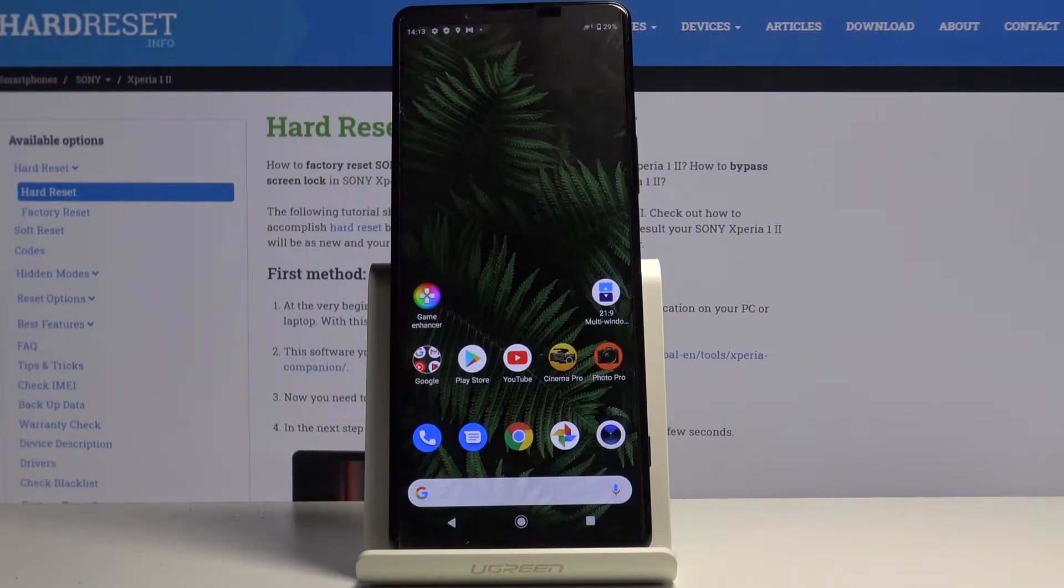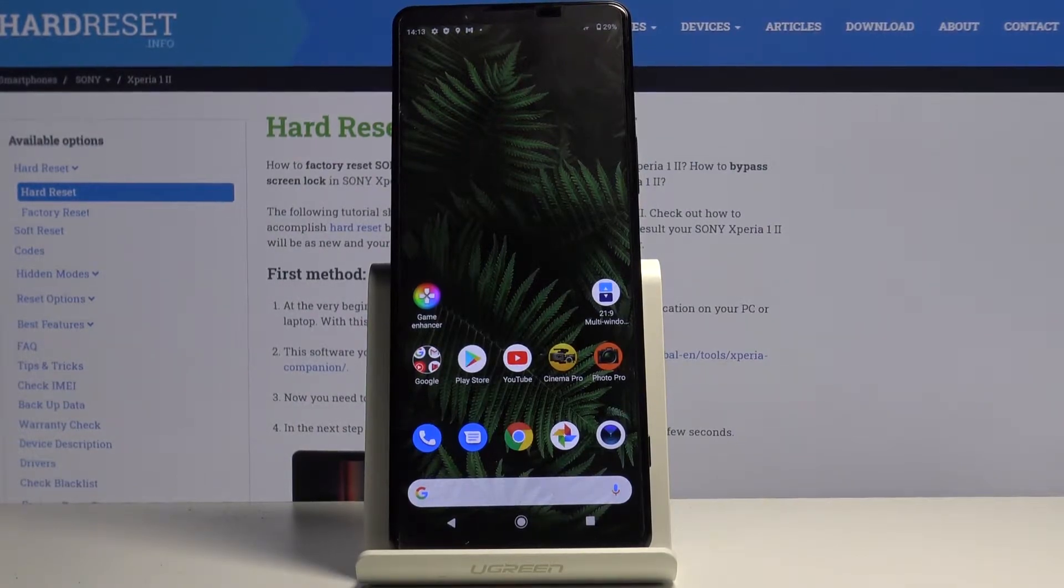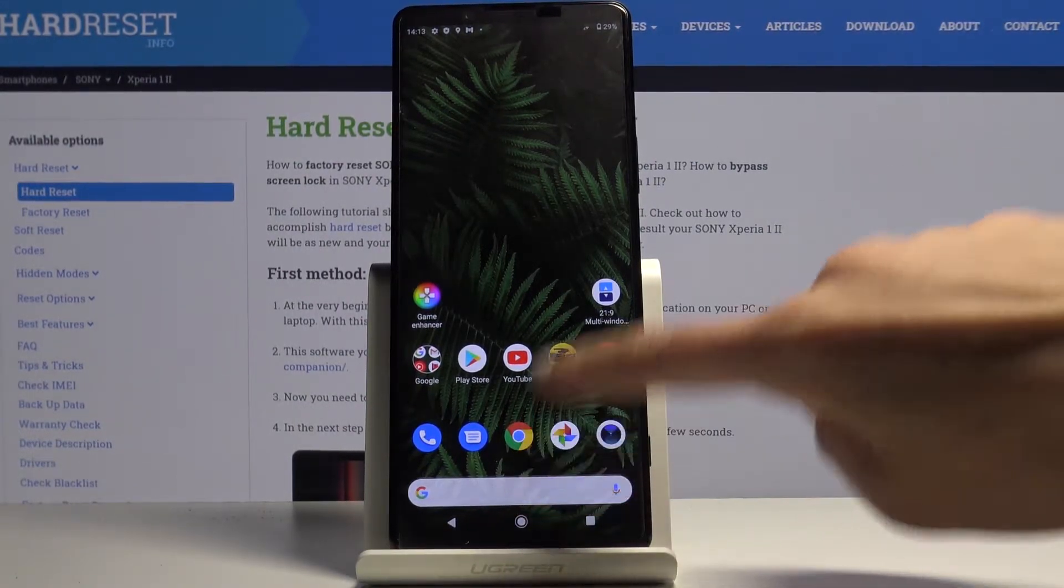Hello, in front of me is the Sony Xperia 1.2 and let me show you how to change the date and time on the following device.